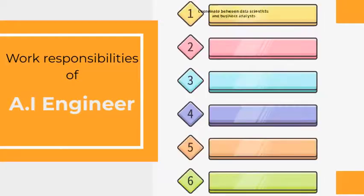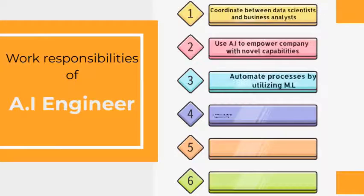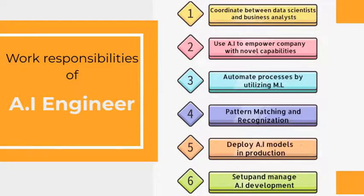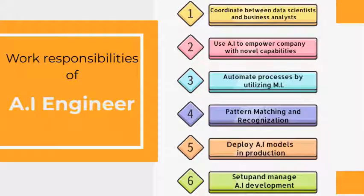Before heading forward to discuss the salary structure of an AI engineer, let's first see the work responsibilities he has to perform, which are: coordinate between data scientists and business analysts, use AI to power the company with novel capabilities, automate processes by utilizing machine learning, pattern matching and recognition, deploy AI models into production, and set up and manage AI development and production infrastructure.